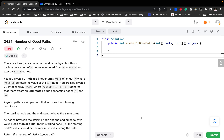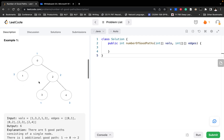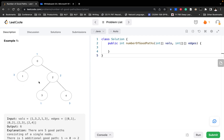Hello friends. Today let's solve number of good paths. We need to count how many paths which are good in this tree. The definition of a good path is that both ends should have the largest value among all nodes in the path, so all the nodes inside the path should be smaller than both ends. Also, both ends should have the same value.